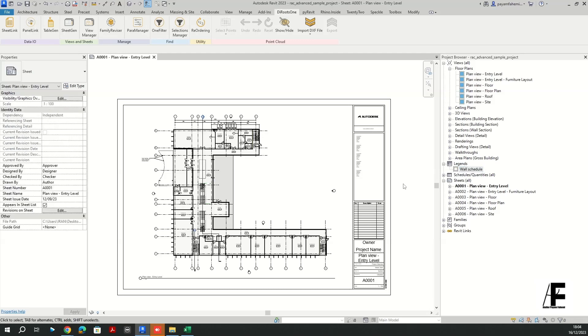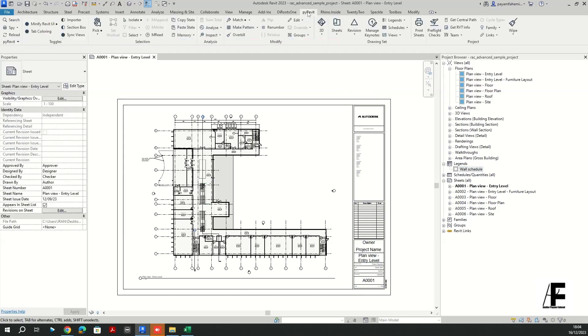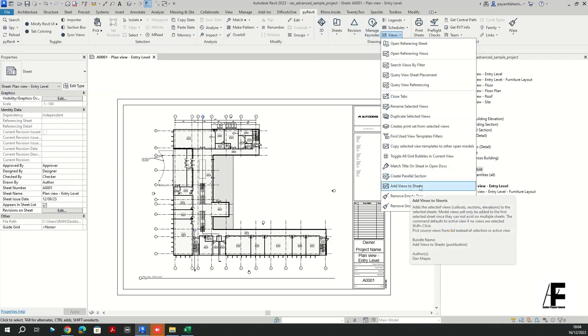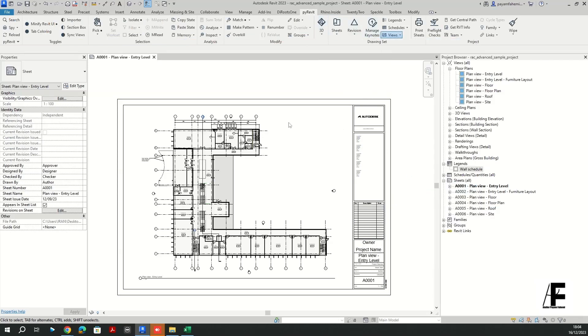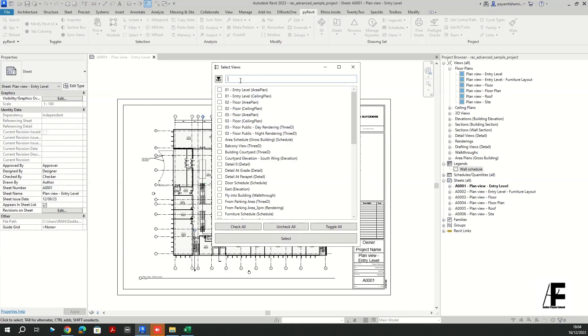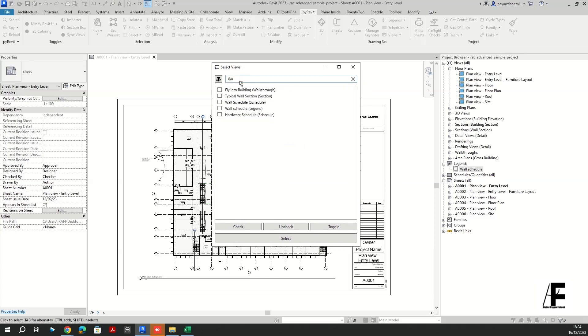For the very first one, actually let's start with the PyRevit. Let's use the command add views to sheets.